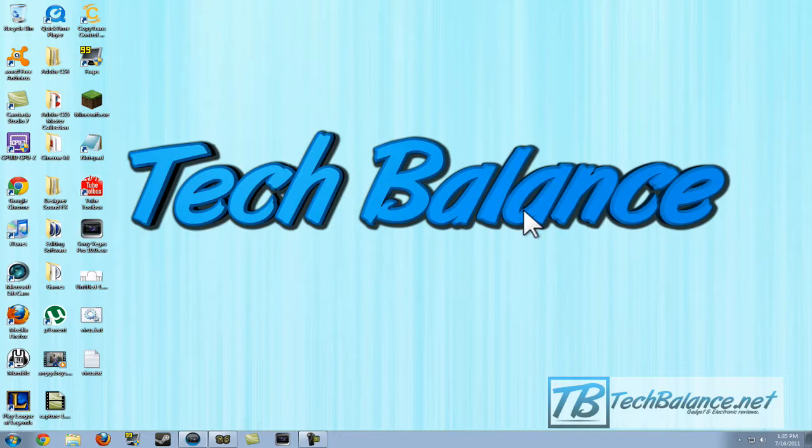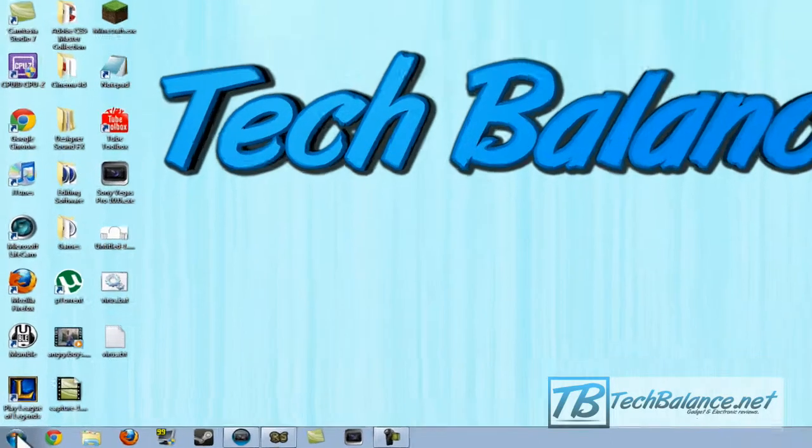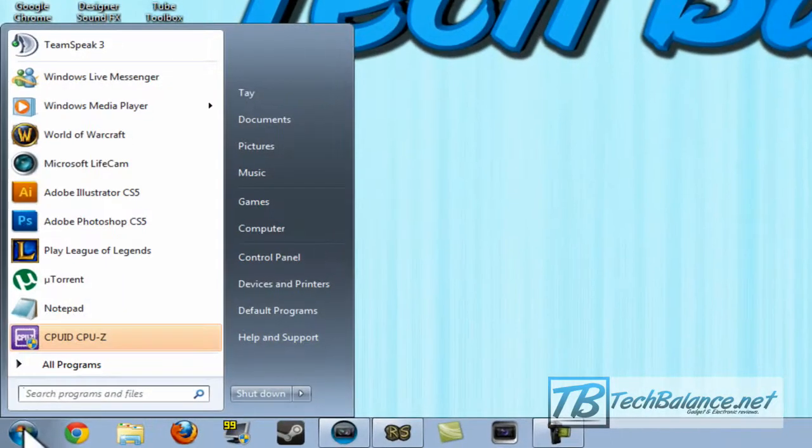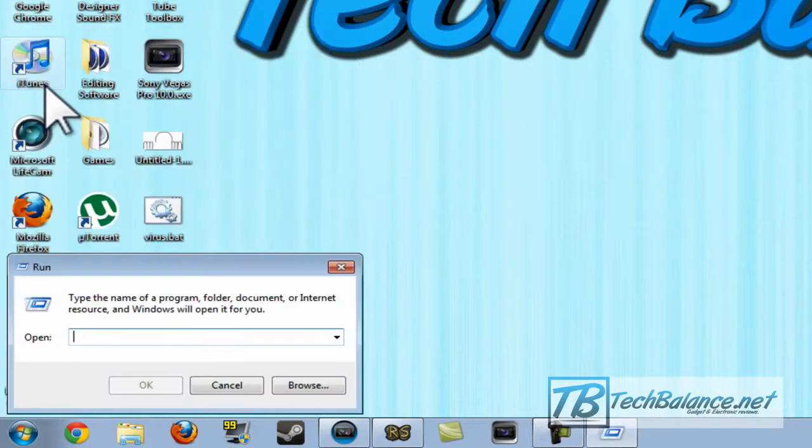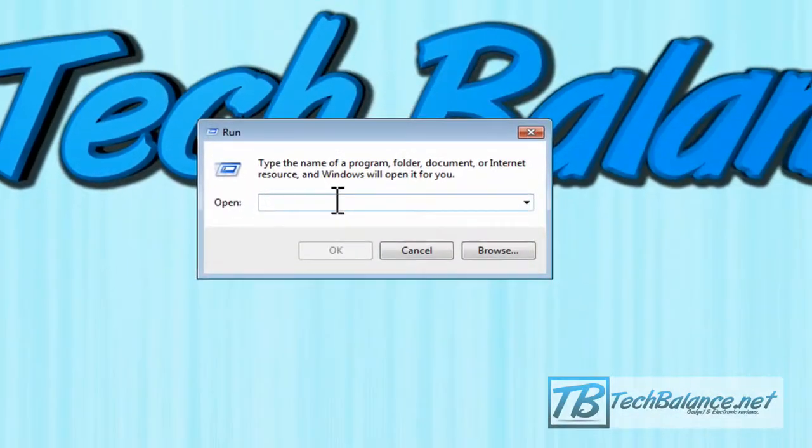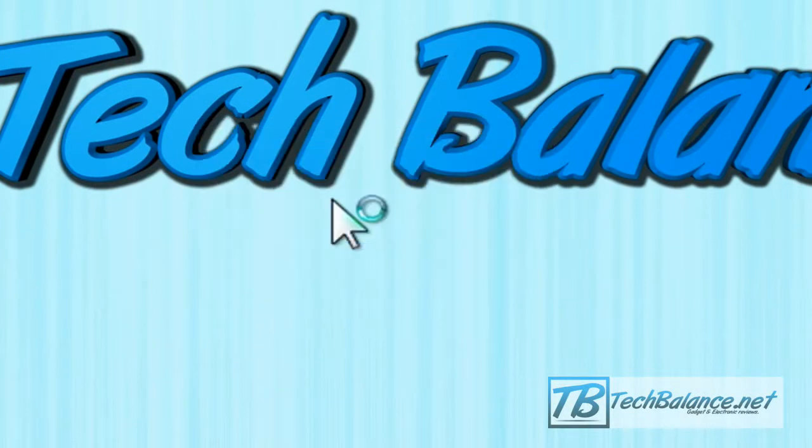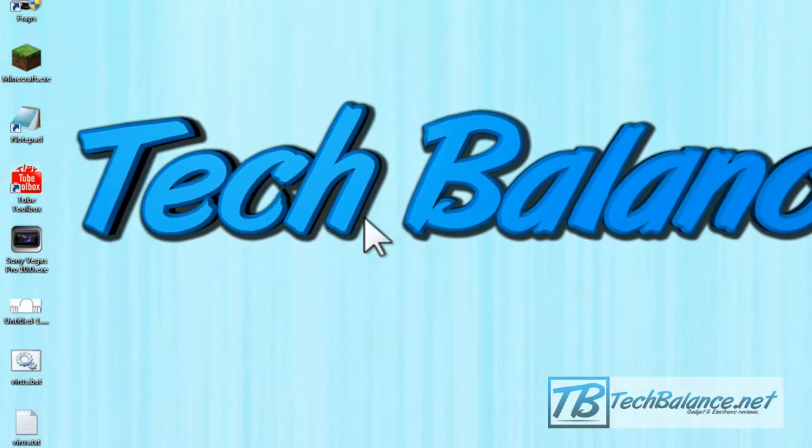The next thing we're going to do is a simple thing on your computer. Click the Start button and type in Run, or open up Run. Once we're here, type in gpedit.msc, and it will just load up the program.